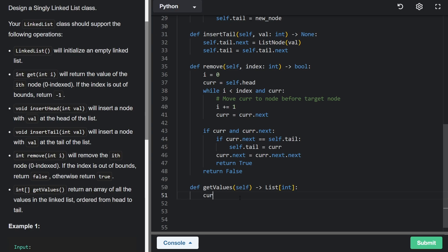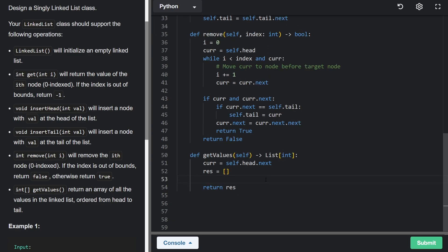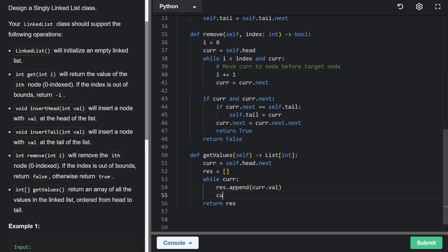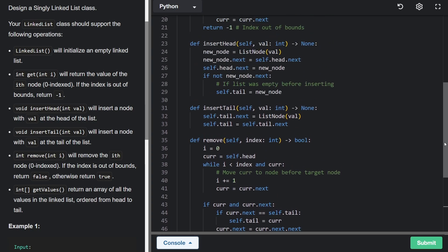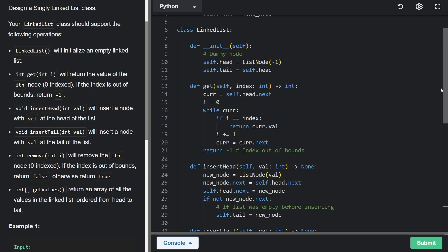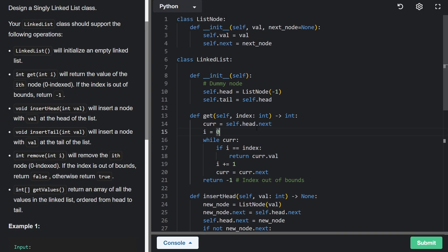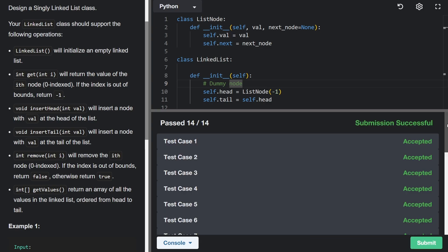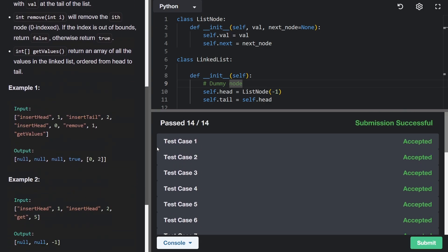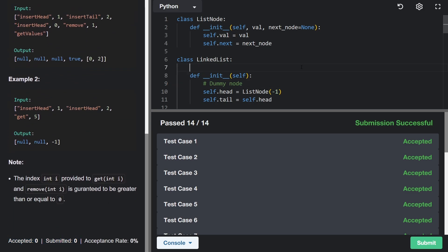Lastly, get values is just a traversal. We start current at self.head.next to skip the dummy node, initialize a result list, and while current is not null, append current.val to result and shift current to current.next. That's the entire singly linked list implementation. It's a lot of code but there's a lot of overlap, and understanding how to build a linked list makes solving linked list problems much easier. Running it confirms all test cases pass.